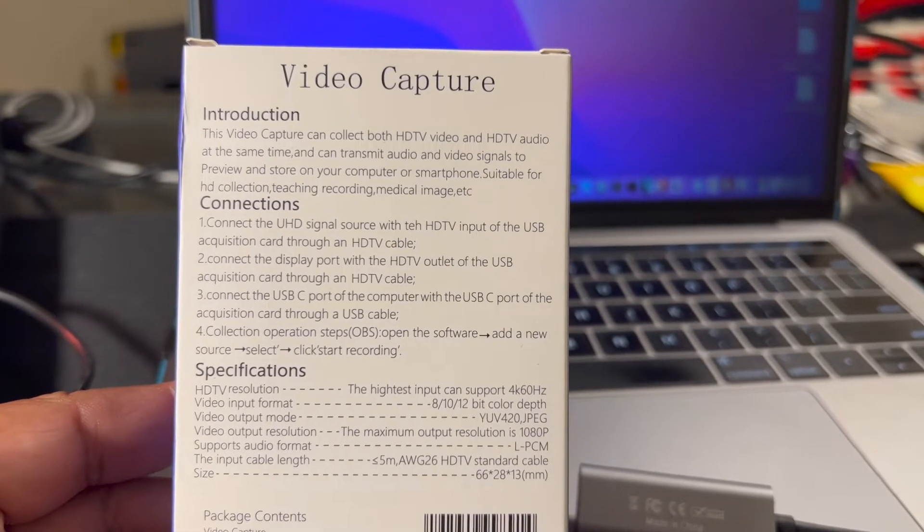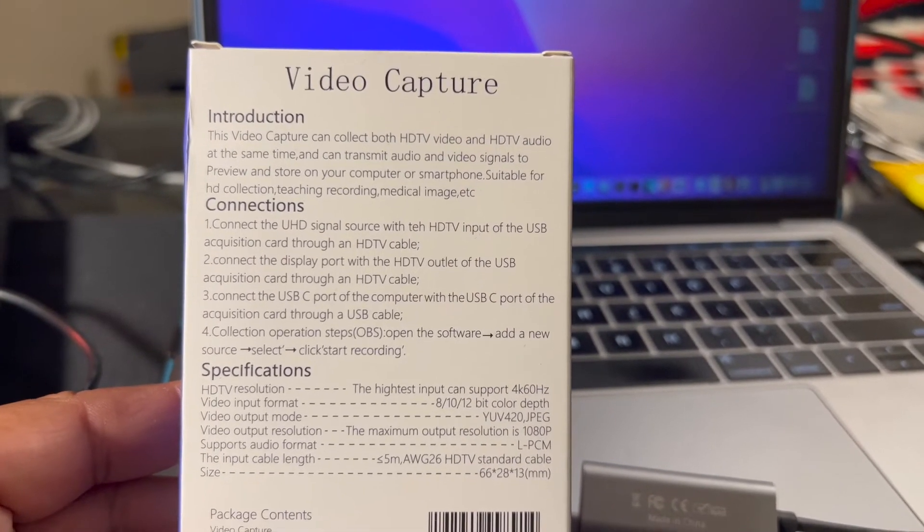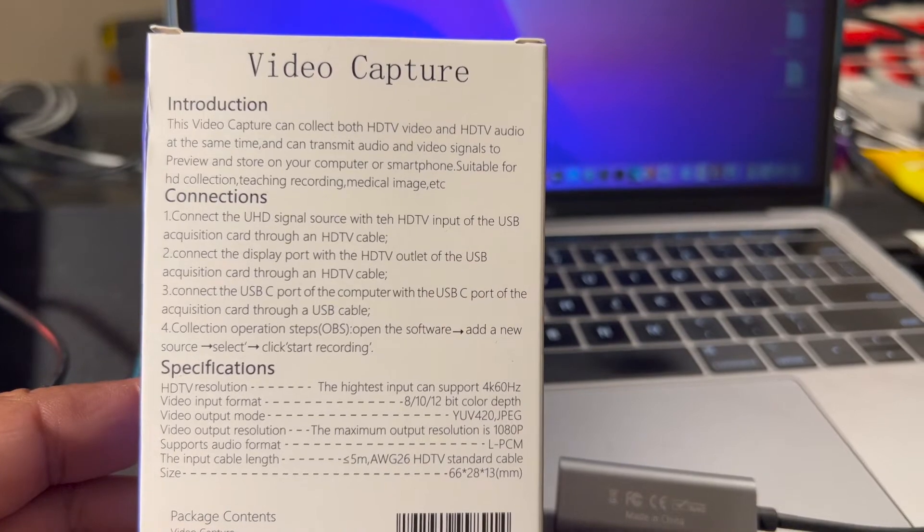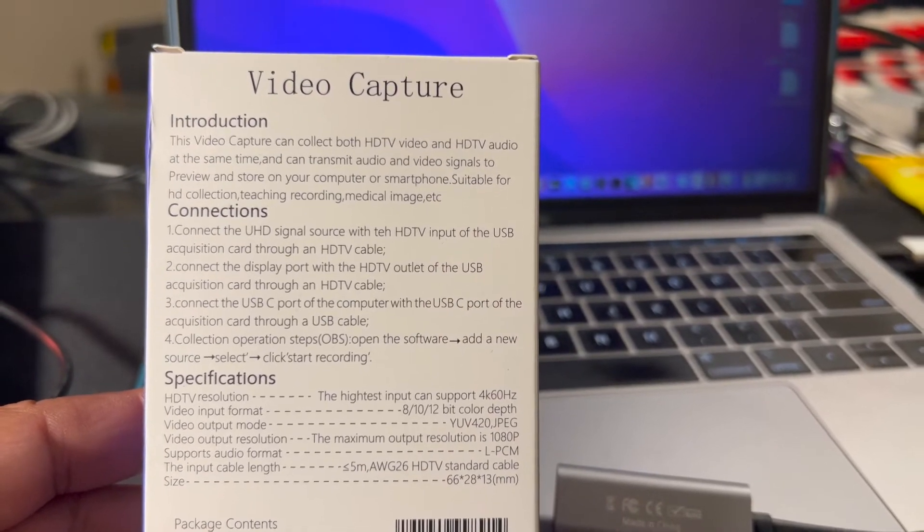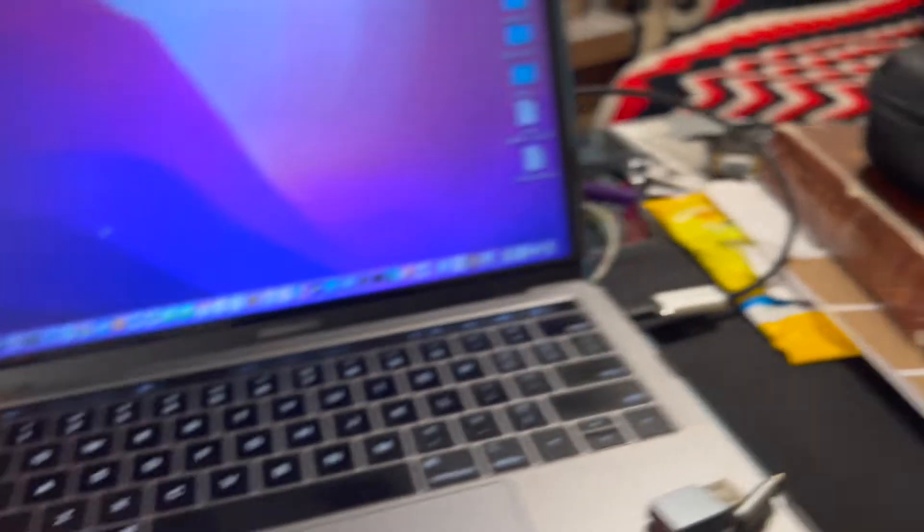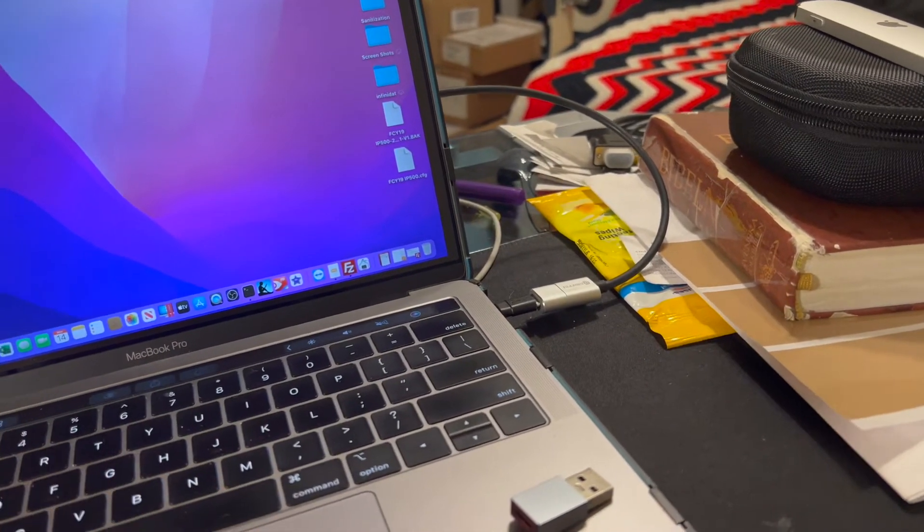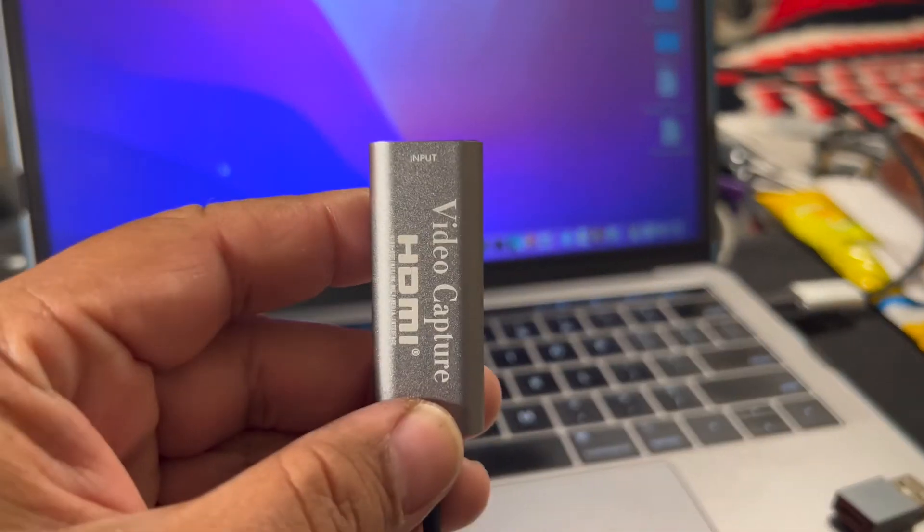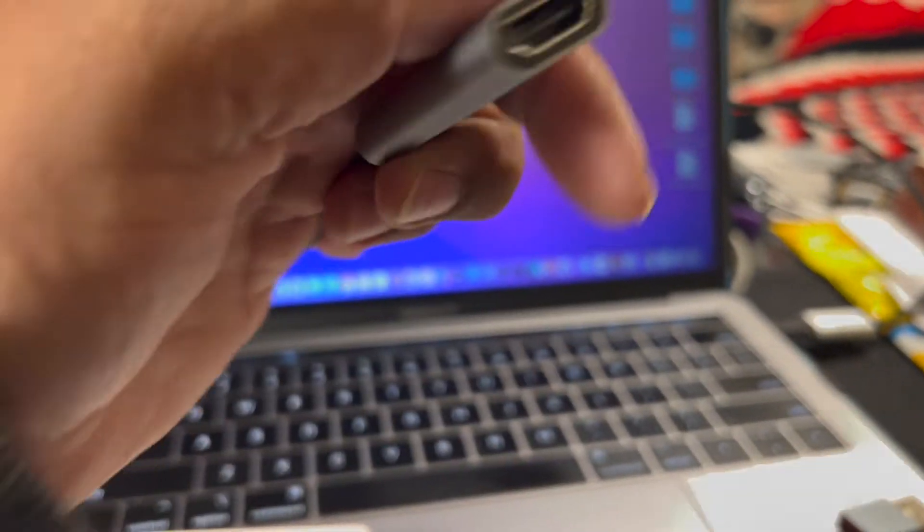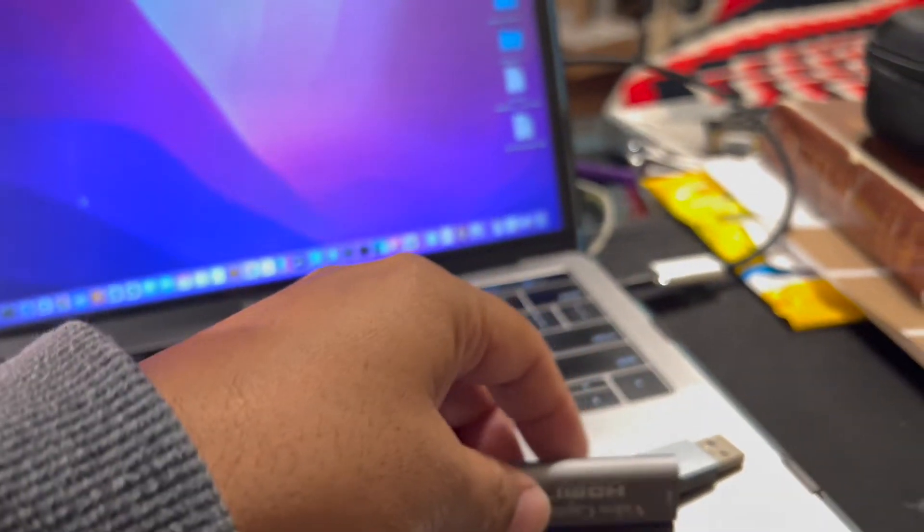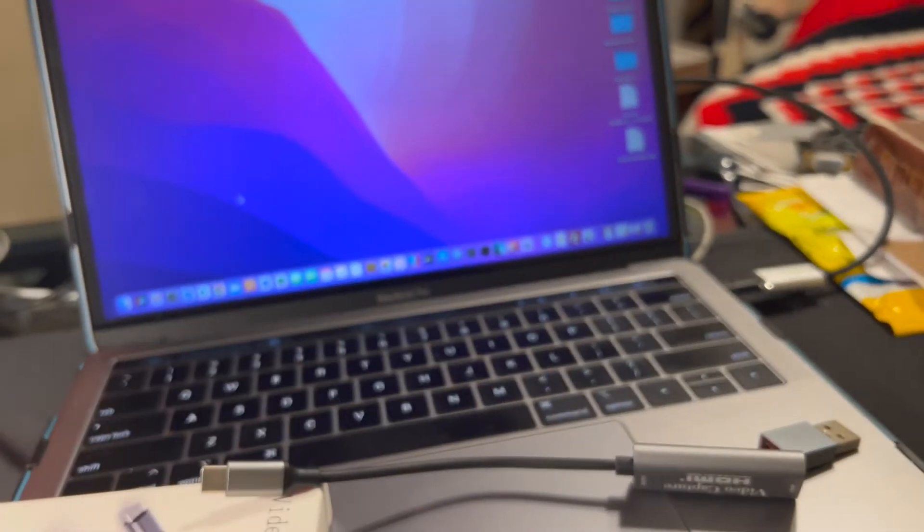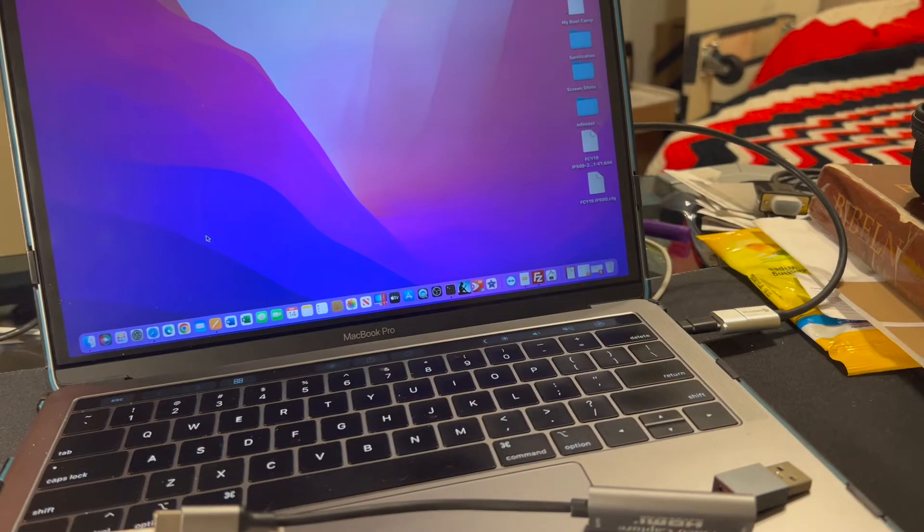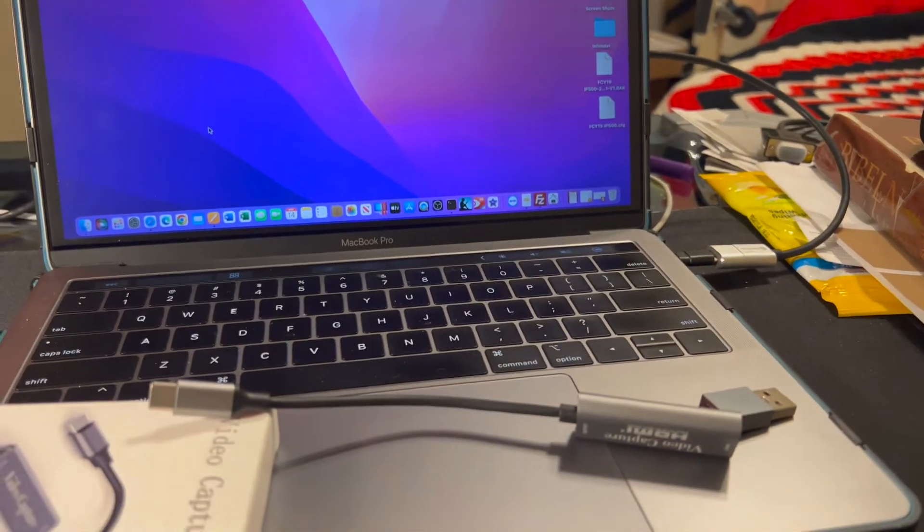It's real simple. First, connect your signal source to the input port on the video capture device which is HDMI. Second, connect your signal source to whatever will be producing that signal.